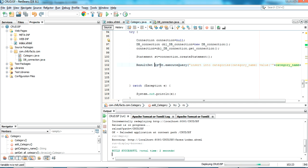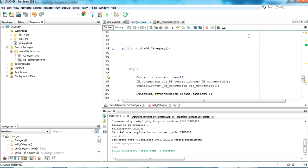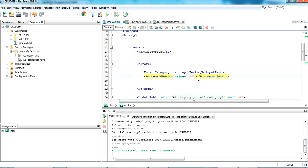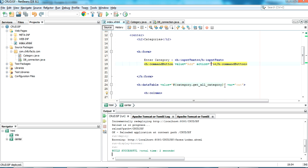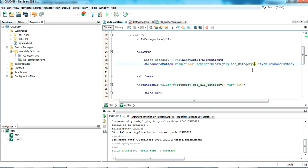I don't need a result set here. I call st.executeQuery with the insert query. Going back to index.xhtml, I give the command button an action tag pointing to the addCategory method — action='#{category.addCategory}'. No braces needed for the navigation. Let me refresh and test.